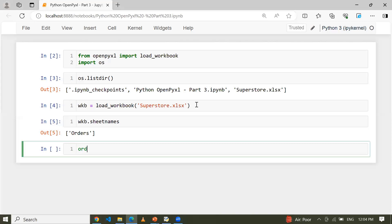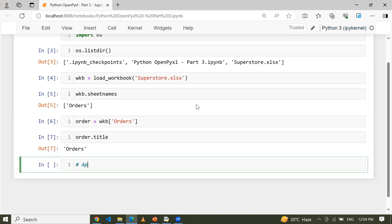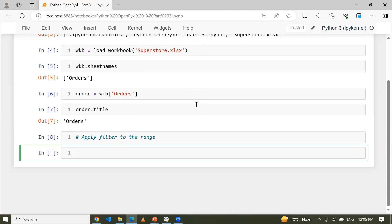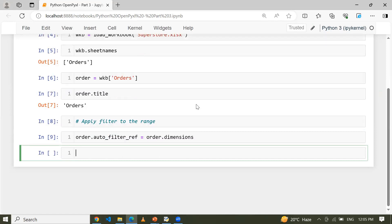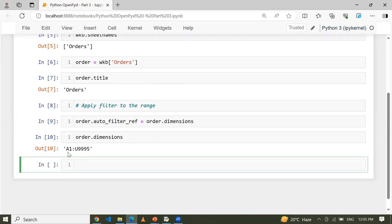Now let me create an object of this workbook. 'orders' is my variable, and I'm setting the active sheet object. Now we are going to apply a filter to the range, assuming our range starts from A1. Let's check the dimensions — order.auto_filter to check the reference, and order.dimensions. So my data starts from A1 and ends at column U, row 9995.